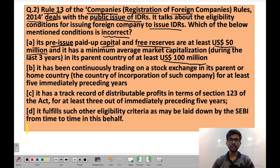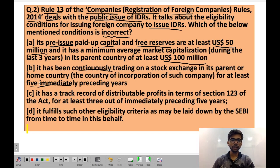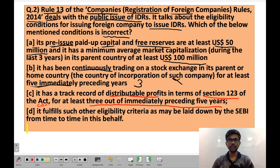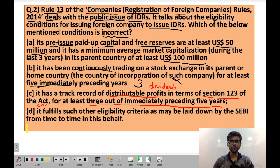Statement B says: the company has been continuously trading on a stock exchange in its parent or home country for at least 5 immediately preceding years. This statement is wrong because the shares need to trade for immediately preceding 3 years, not 5 years — so the time period is incorrect. Statement C says: it has a track record of distributable profits (i.e., dividends) in terms of section 123 of the Companies Act 2013 for at least 3 out of immediately preceding 5 years. This statement is right as per Rule 13.